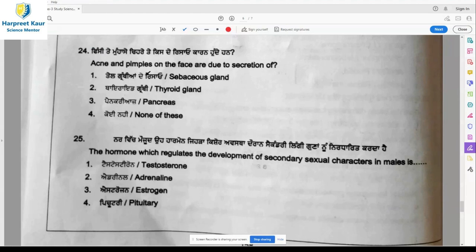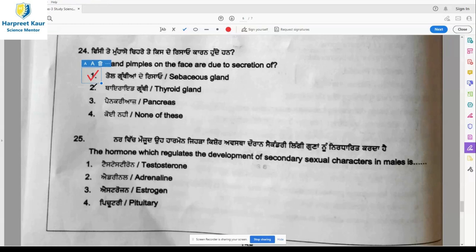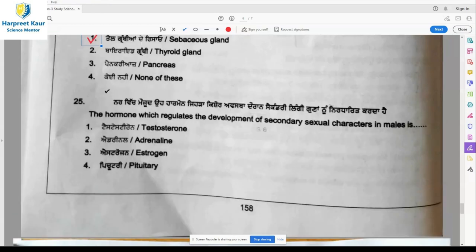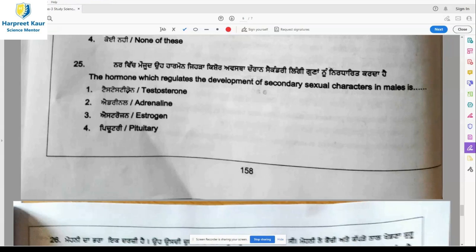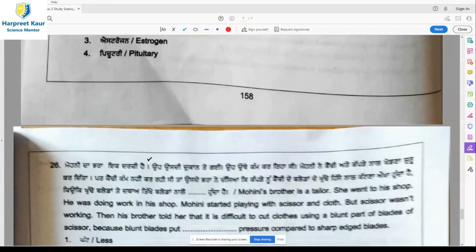Question 24: Acne and pimples on the face are due to the secretion of fatty glands called sebaceous glands under the layer of the skin. So option 1 is the right answer. Question 25: The hormone which regulates the development of secondary sexual characters in males is testosterone — option 1 is the right answer. In females it is estrogen, but for male secondary sexual characters, testosterone is correct.